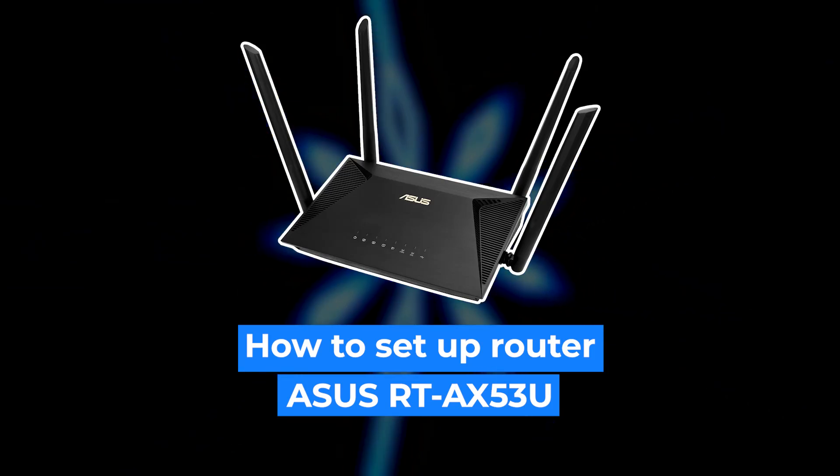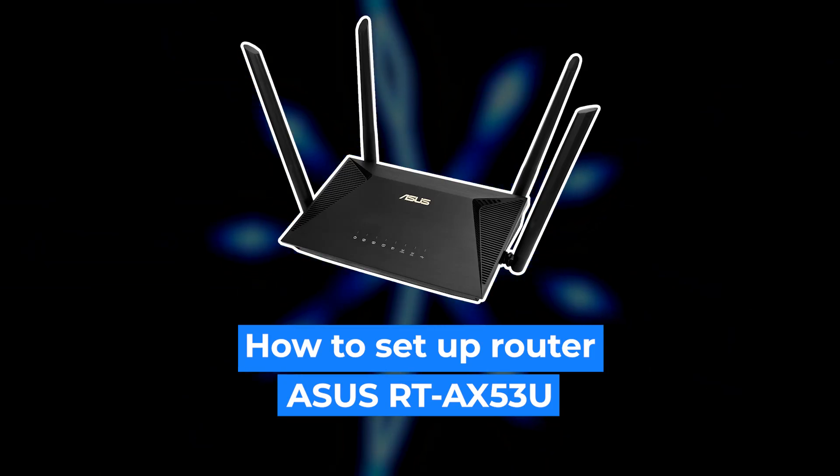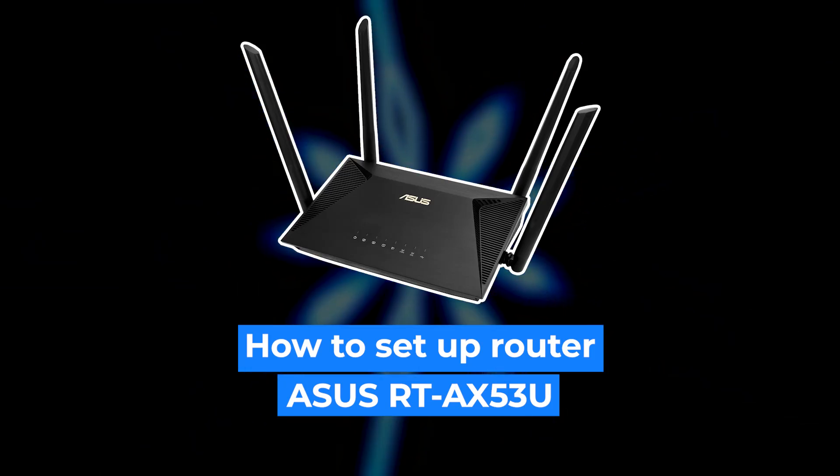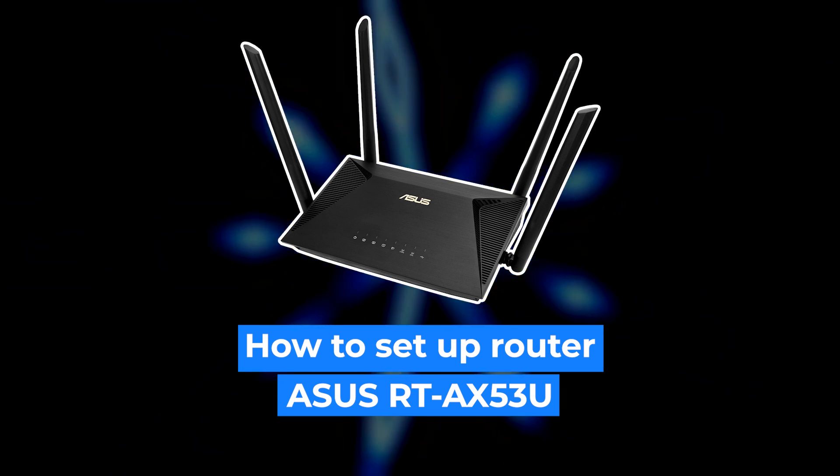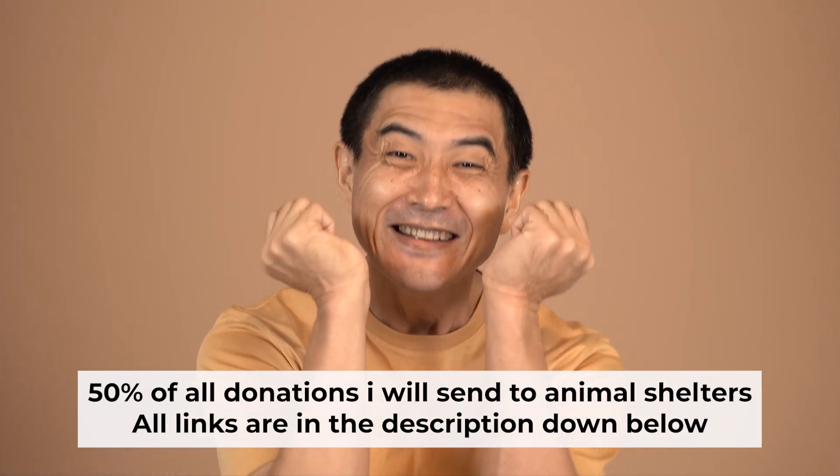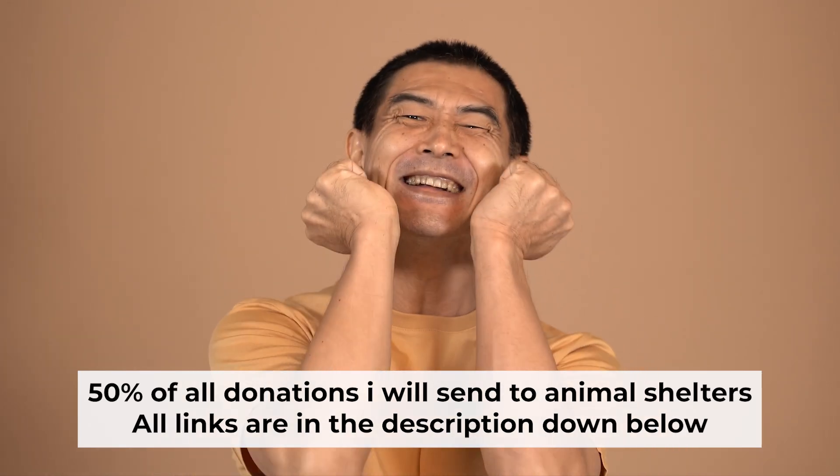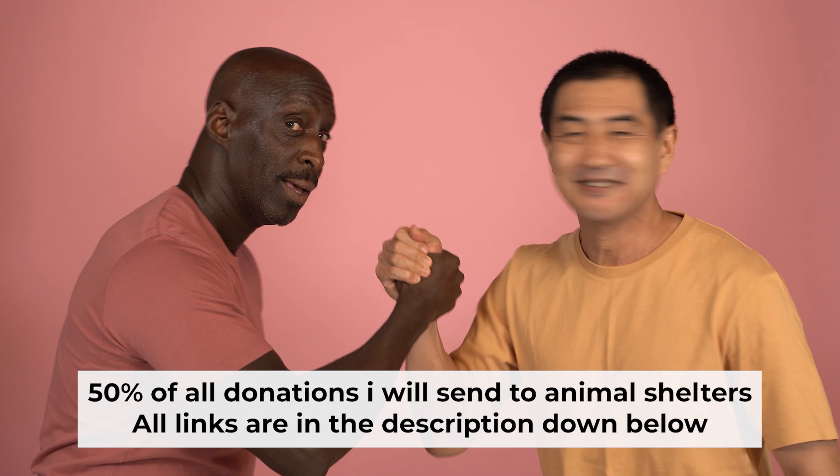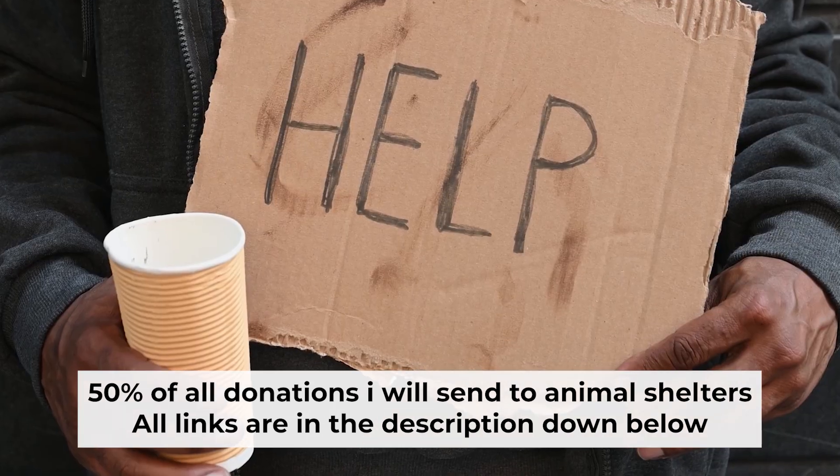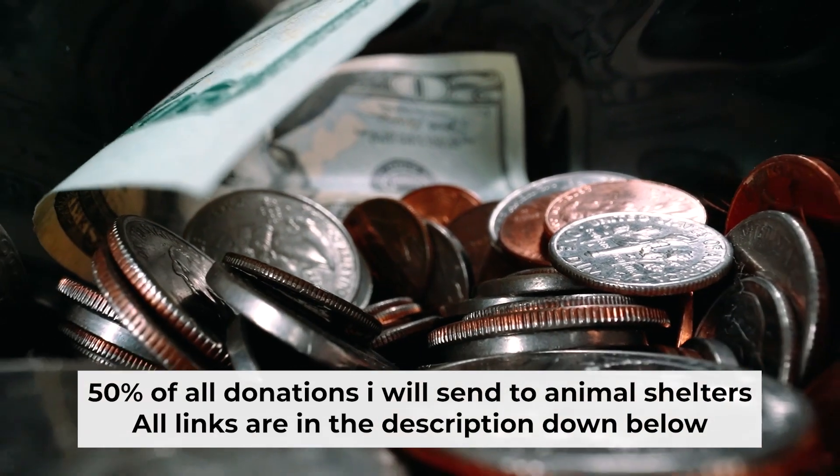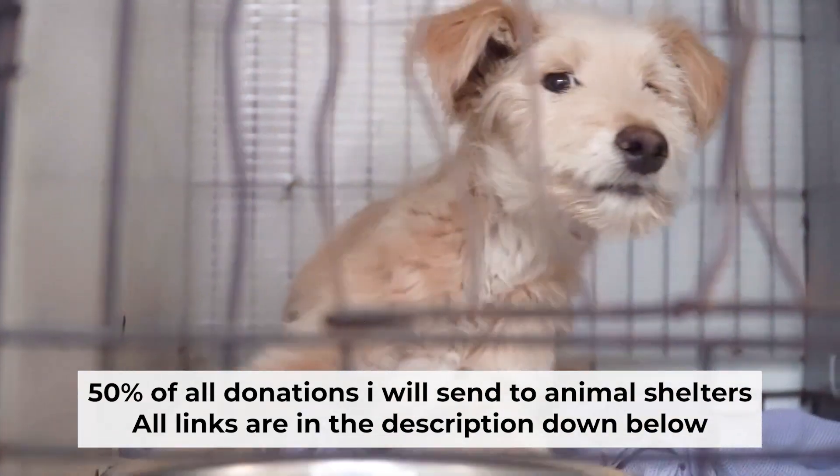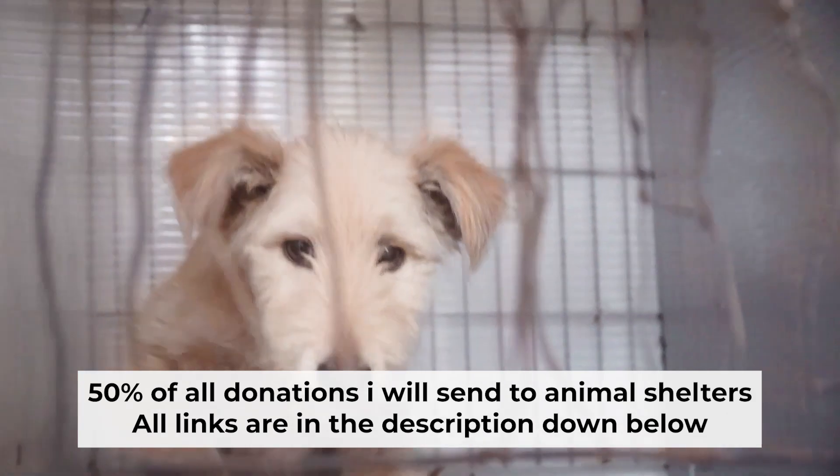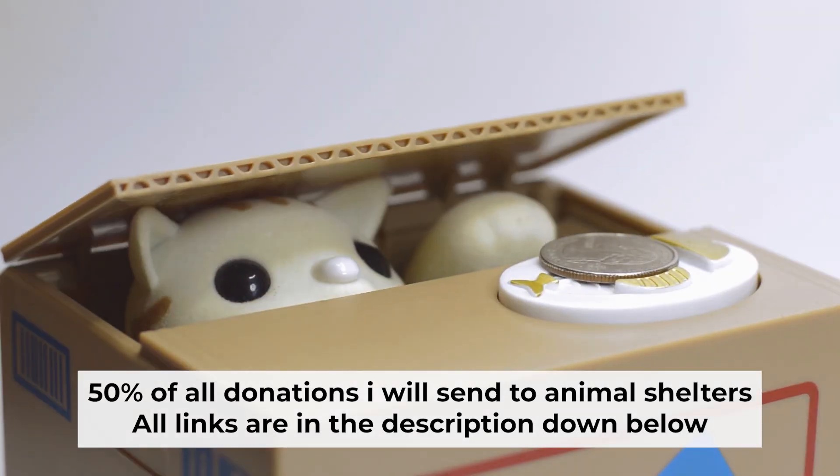Hello everyone, now I will show you how to set up your ASUS router. Before I start, I would like to remind you that if my video helps you, please support my work. I send half of all donations to animal shelters. All the details are in the description below.